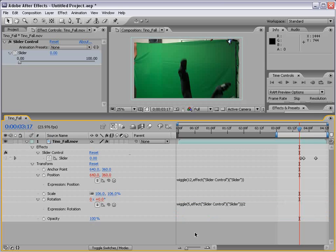Anyway, that's in a nutshell expressions inside of After Effects. I hope you look into it and I hope you start using them every single day because they will save you some time. Alright, my name is Andrew Kramer and thanks for watching.